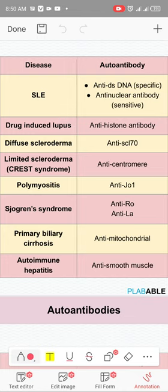For Sjogren's syndrome there are anti-Ro and anti-La antibodies. Anti-Ro is particularly important in patients with SLE who are pregnant, because it is linked to heart blocks in neonates. Ladies with SLE who are pregnant should be checked for anti-Ro antibodies — if positive, the neonate has a risk of developing heart blocks.